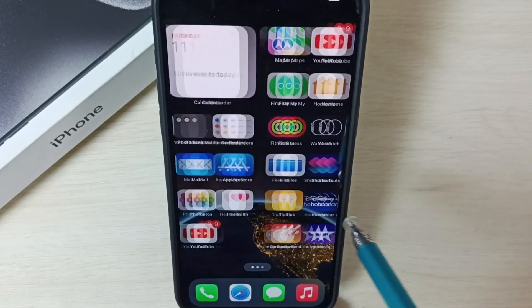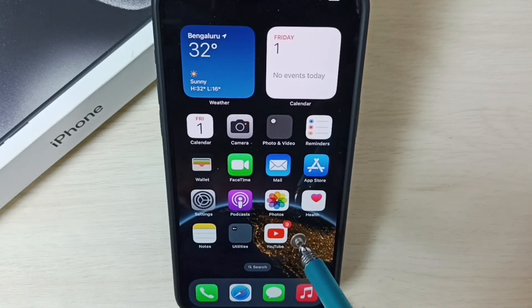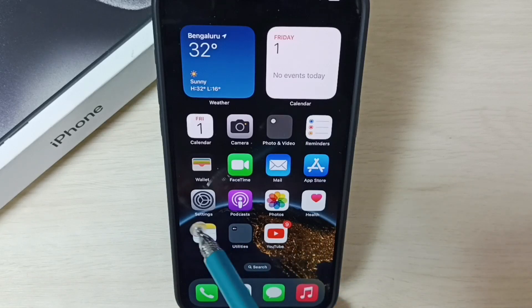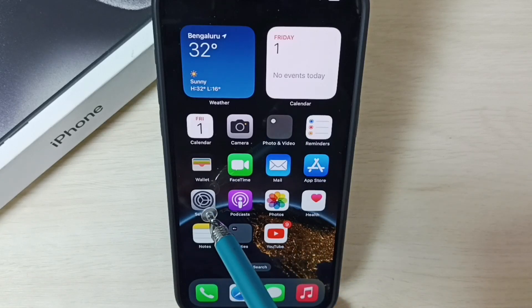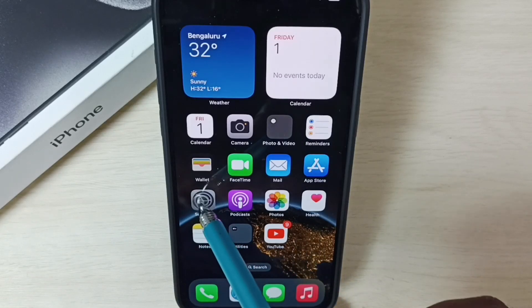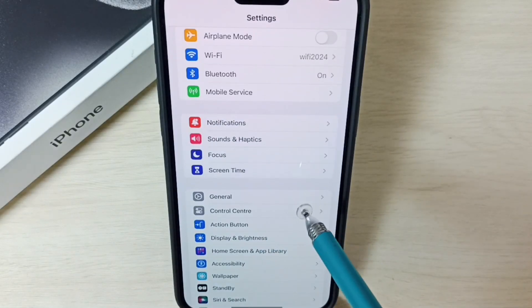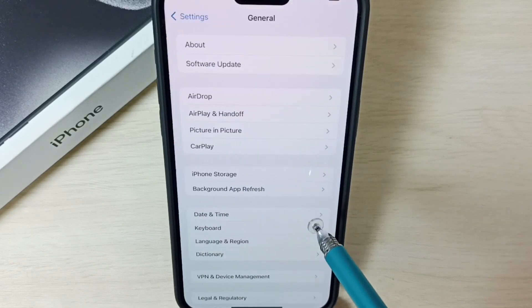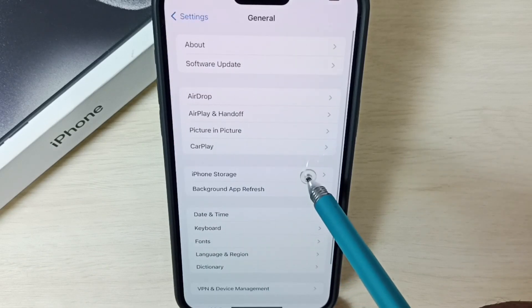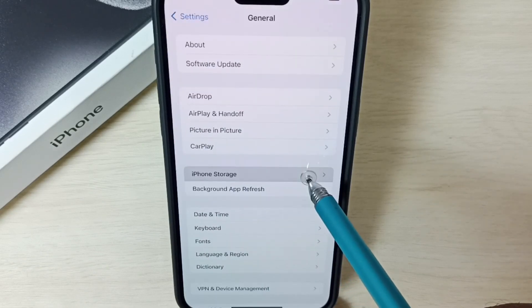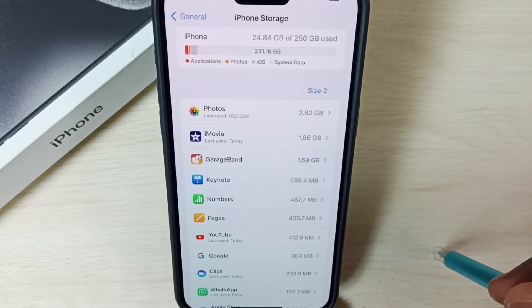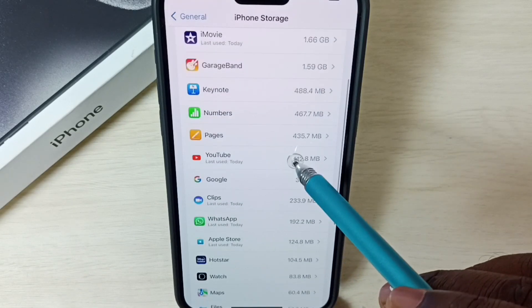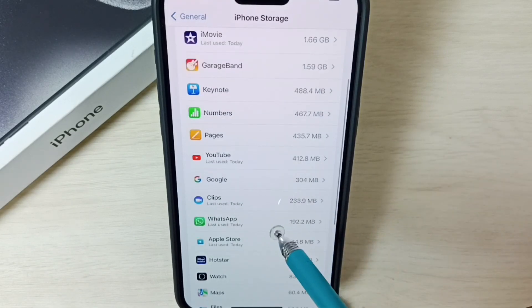Method two: go to Settings and tap on the Settings icon. Go to General, then iPhone Storage. Here we can see a list of apps. From this list we need to select WhatsApp.